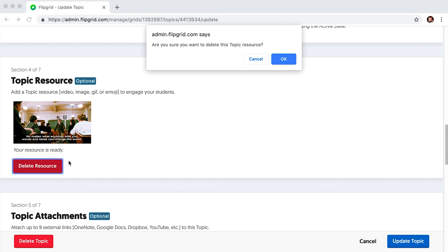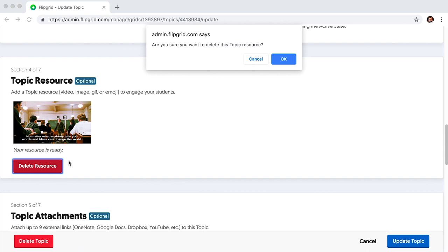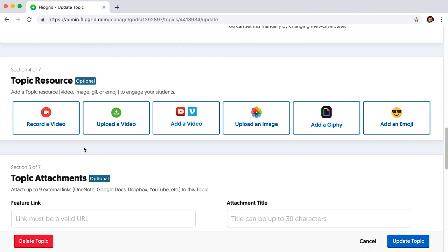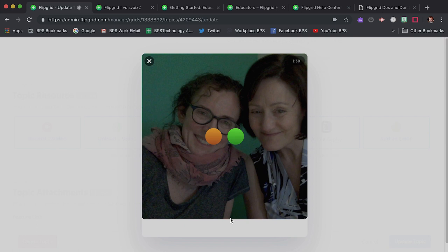Hit 'delete resource.' There will be a pop-up box — click OK to confirm. Now you can record your own video. It's very user-friendly. The best way to learn is to try it out.